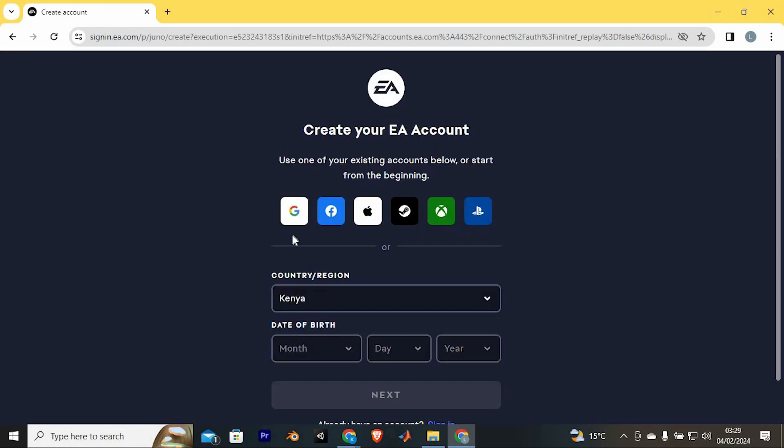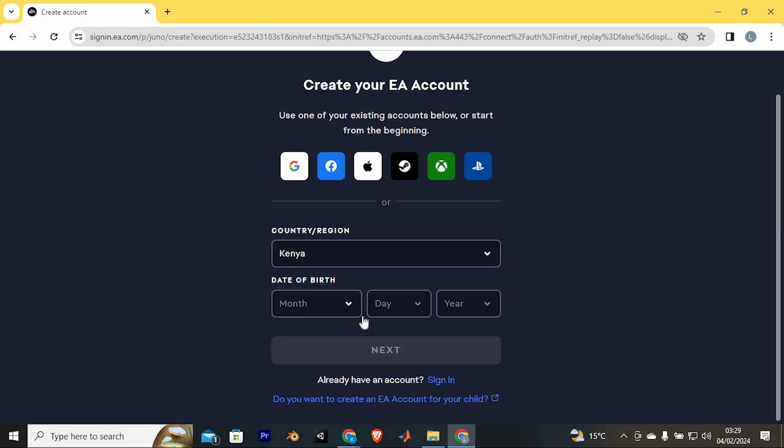You can use one of the existing accounts from these options, if you have one here, just tap on it. You can also just use these options here to set it manually.